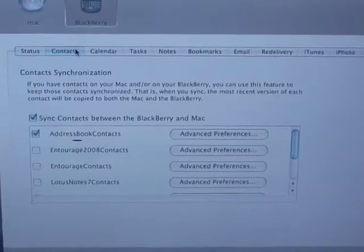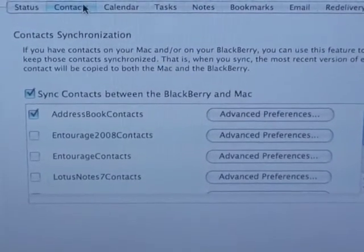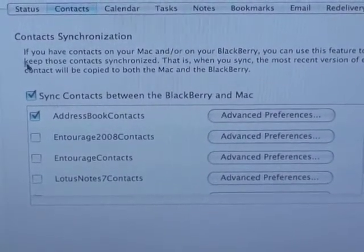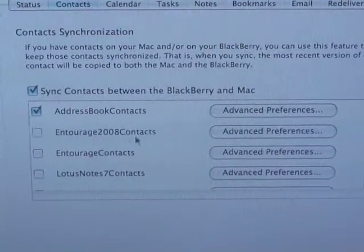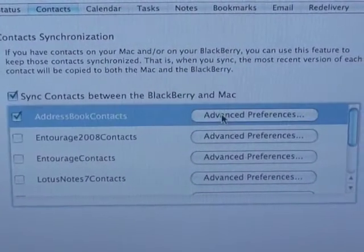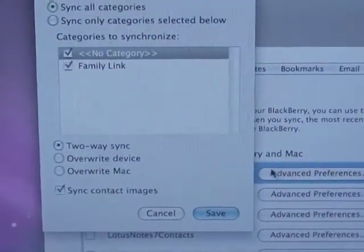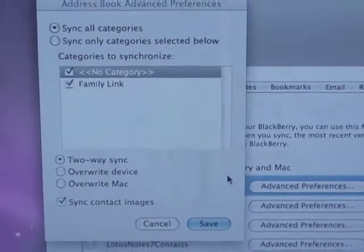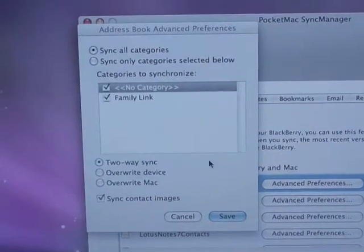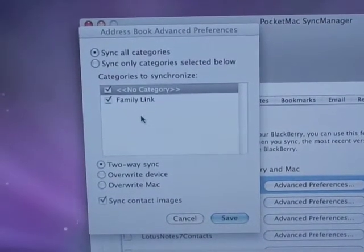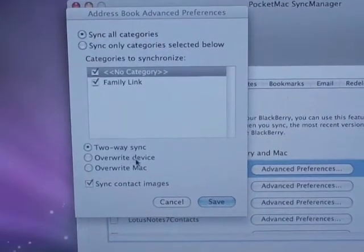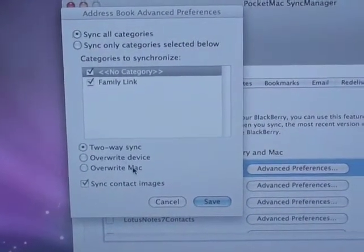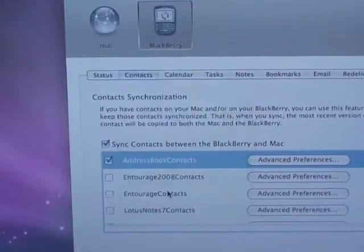And then you can see here you can choose to get your contacts and what you're getting them from. If you go into Advanced Preferences here, you can actually select how to do this. Sync all categories, two-way sync, overwrite device, overwrite to Mac, whatever you want to do.